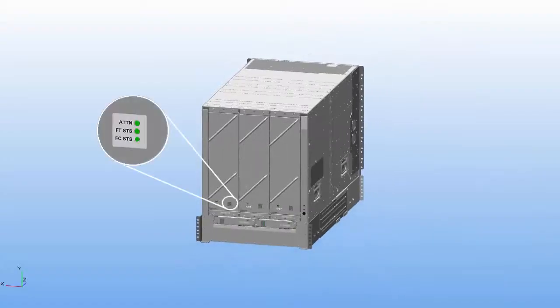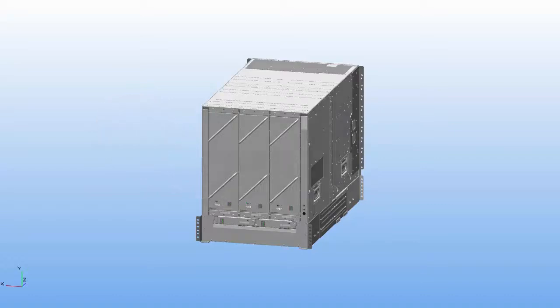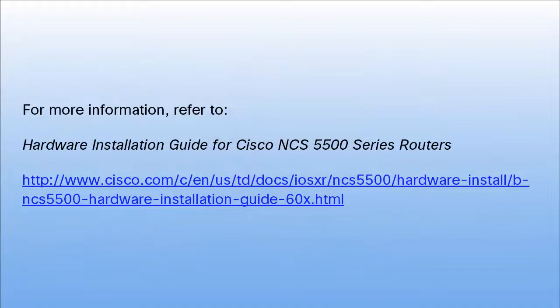Verify that the status LEDs turn on and become green. For more information, refer to the Hardware Installation Guide for Cisco NCS 5500 Series Routers.